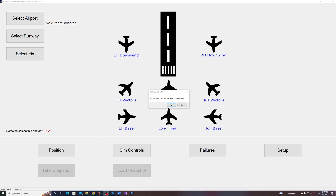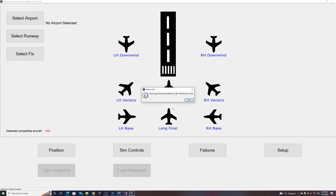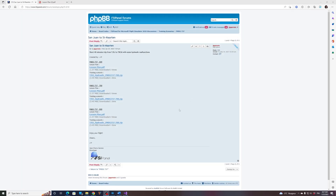When you do that you will get the following message: 'Do you want to add the scenario to your database?' Click Yes. You will then see 'Preset copied and scenario added to your database — FSI Panel will now close.' And that's it — done. Now we are ready to fly our training scenario.